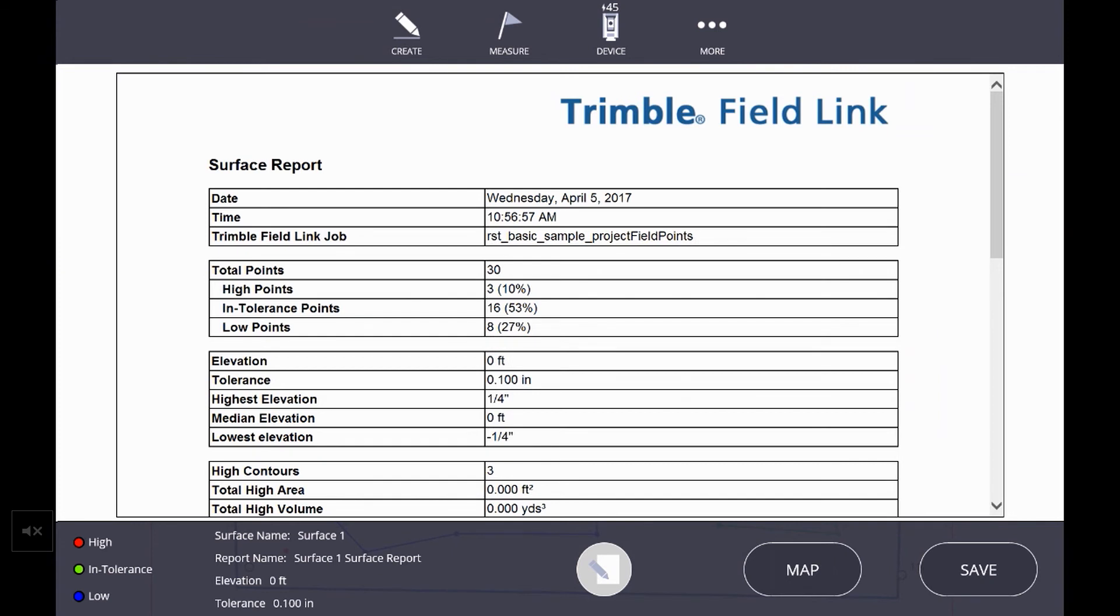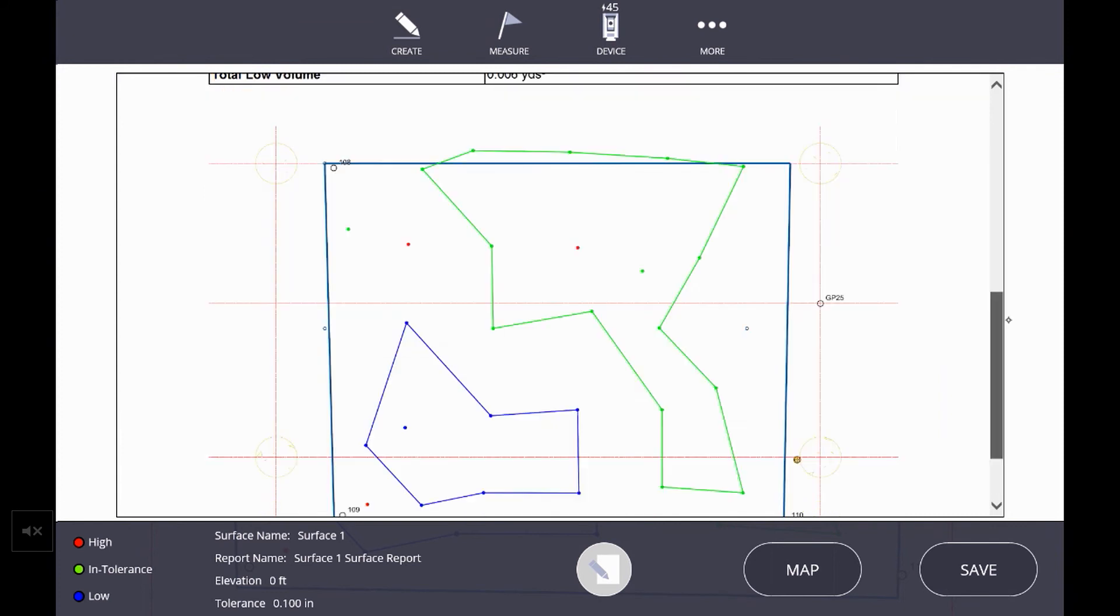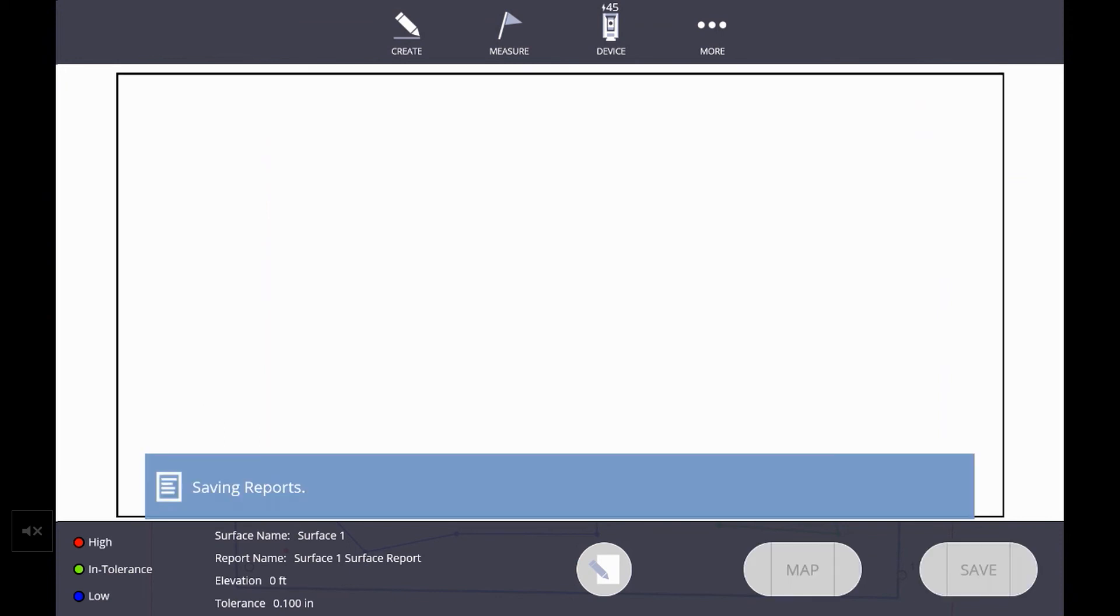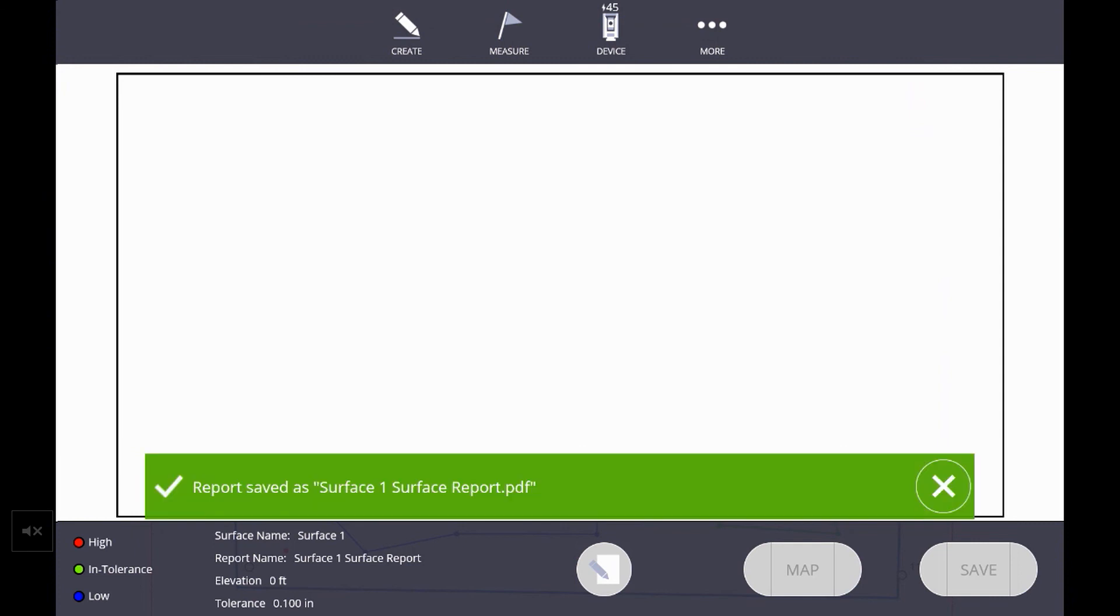So once this report pops up, we can take a look at some of the options given. For example, high contours, another area of interest is the total low area as well as the total low volume. And if we scoot down, we see an image of the surface we measured with the contours of high and low. Saving this would then create that PDF within the save location that you previously defined.